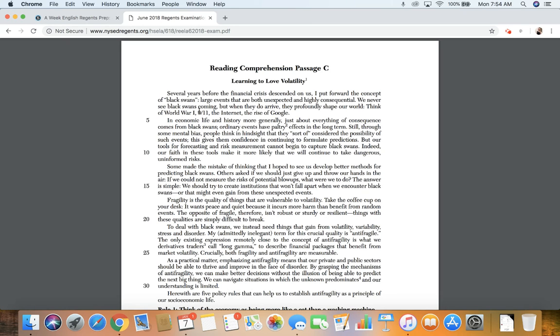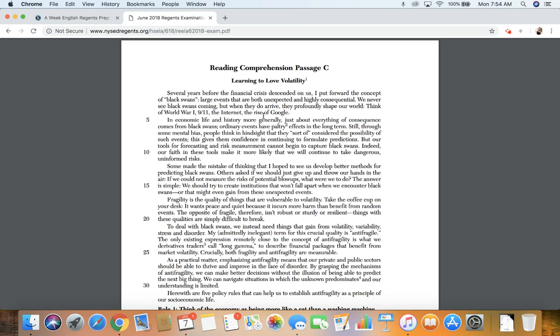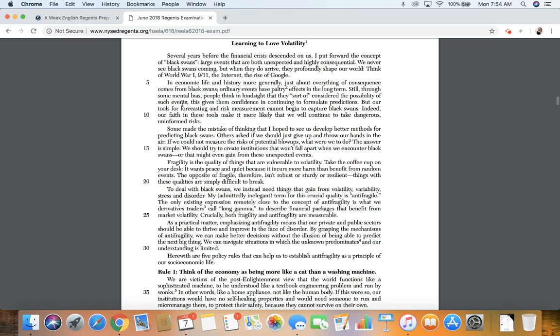Think of World War I, 9-11, the internet, and the rise of Google. In economic life and history more generally, just about everything of consequence comes from black swans.